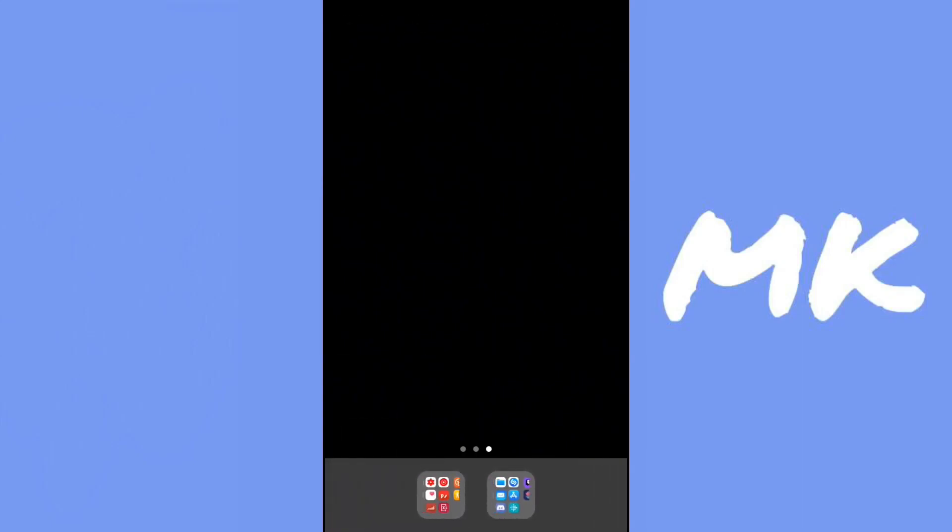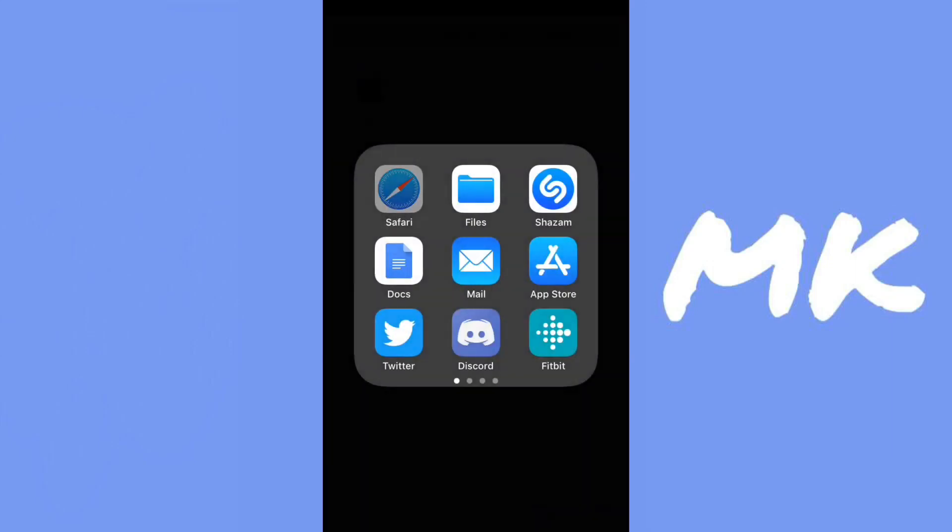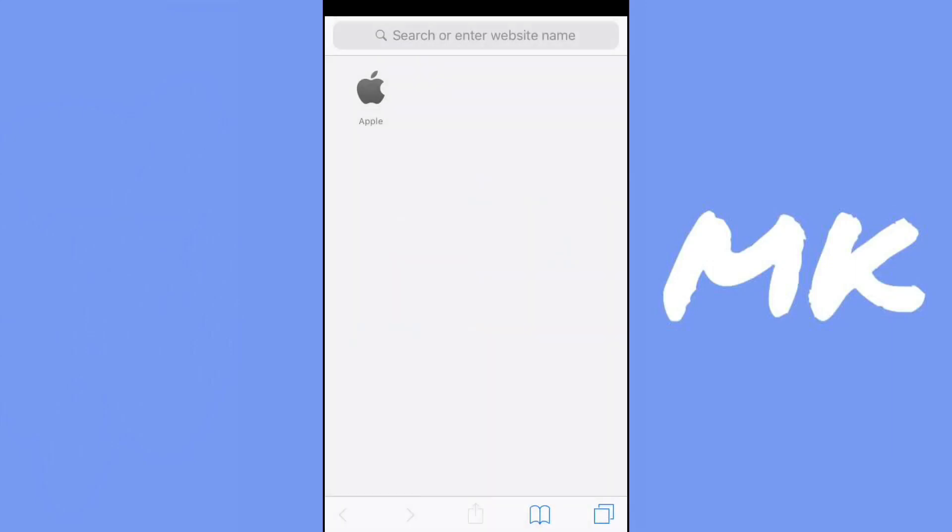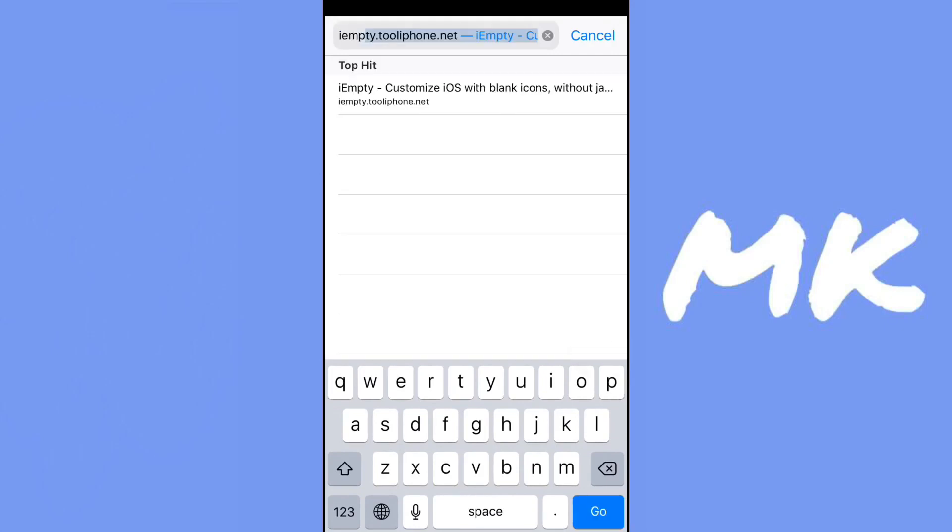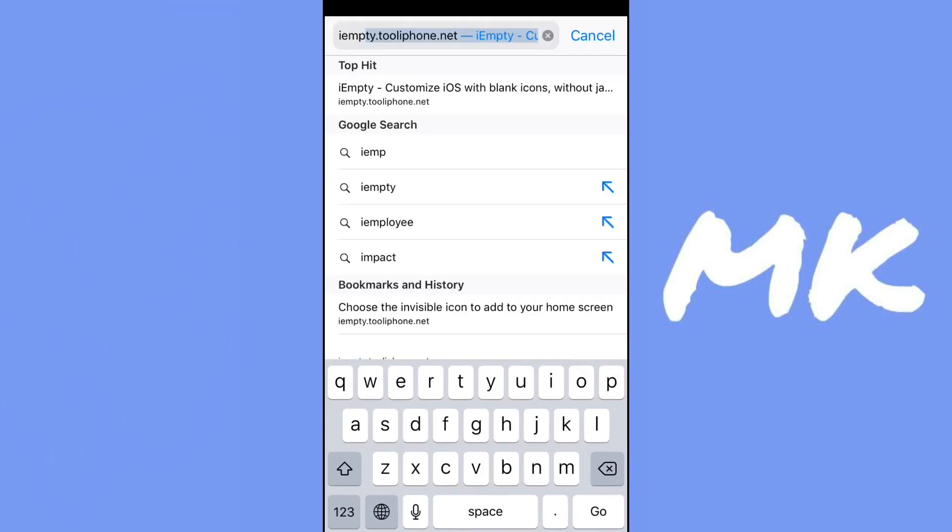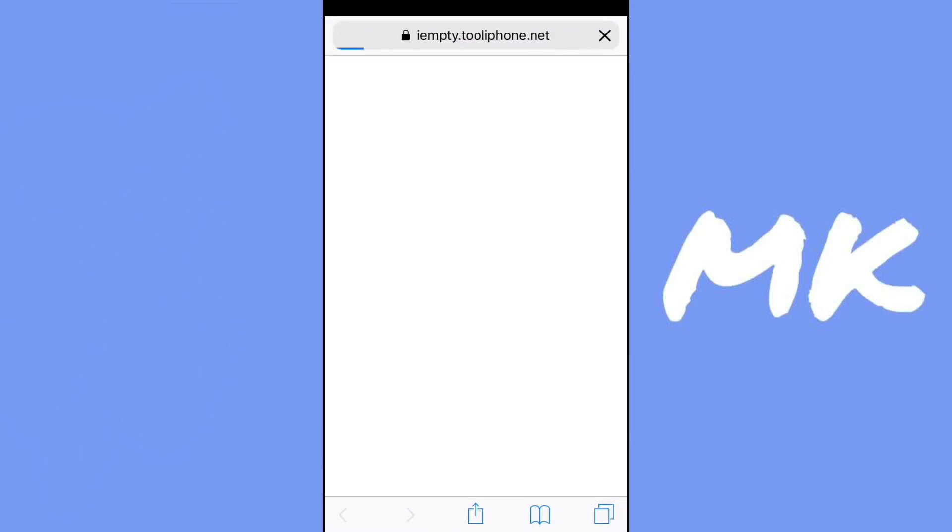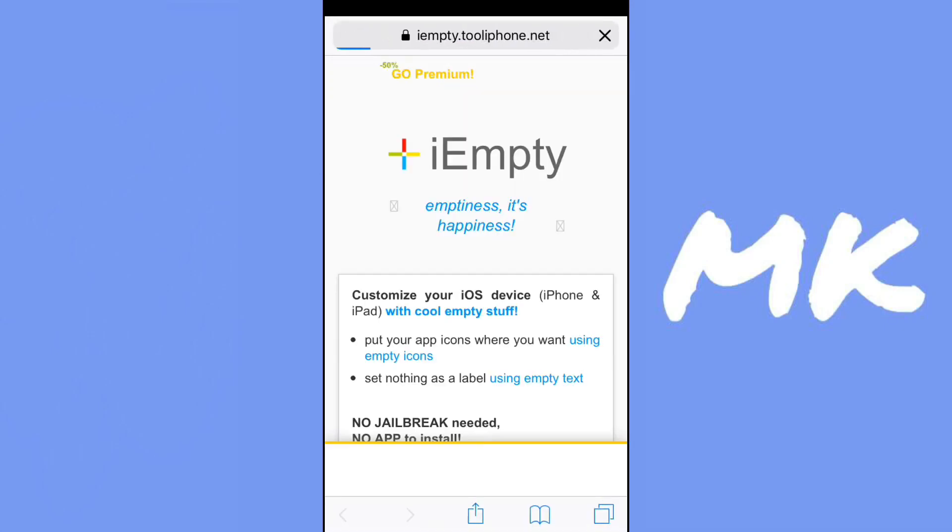Now after you've done that, just go ahead to Safari. Search up imt.tulaphone.net. The link will be in the description.